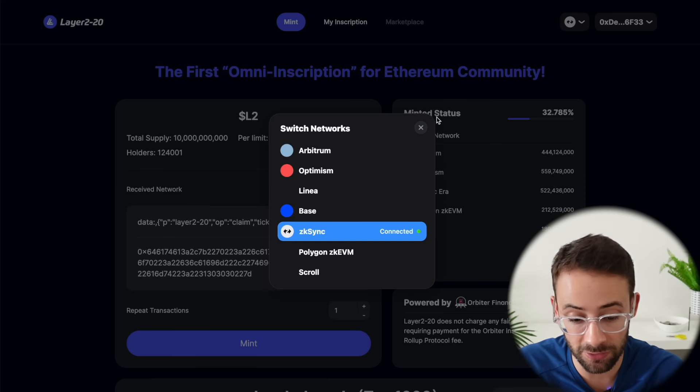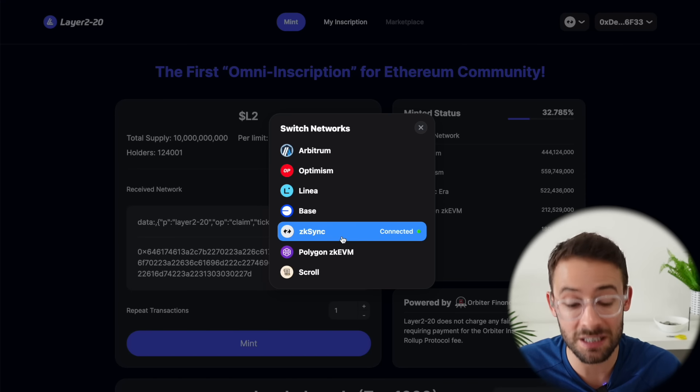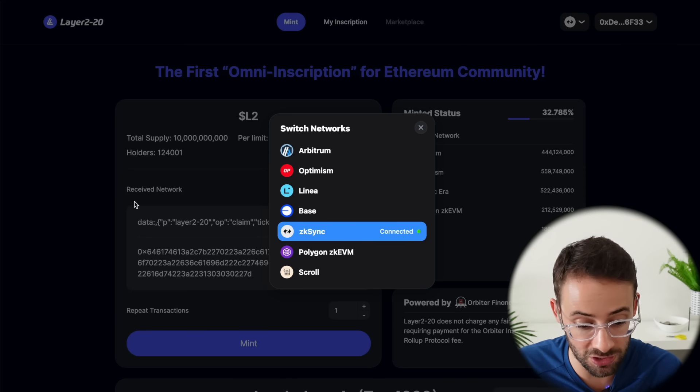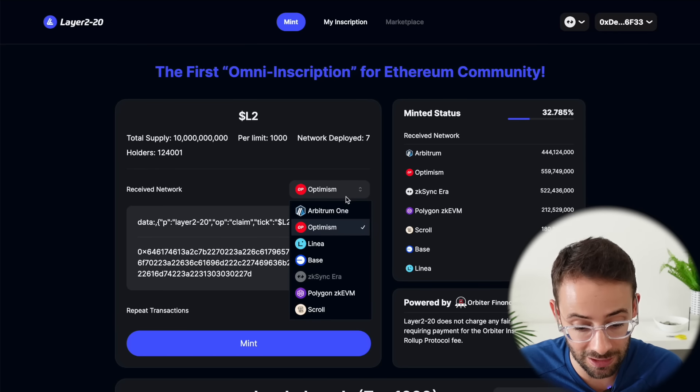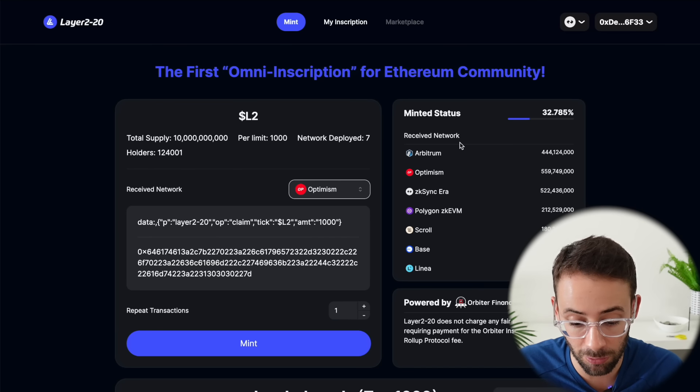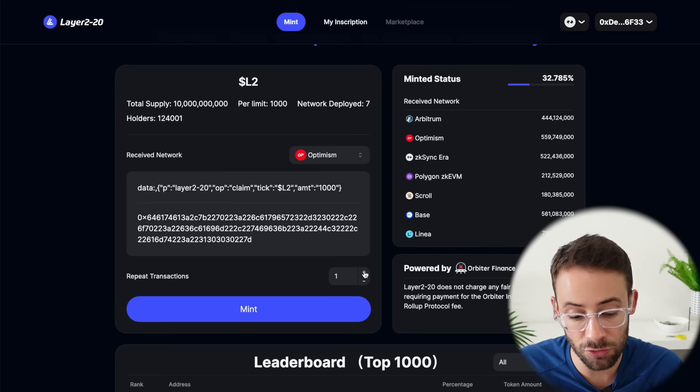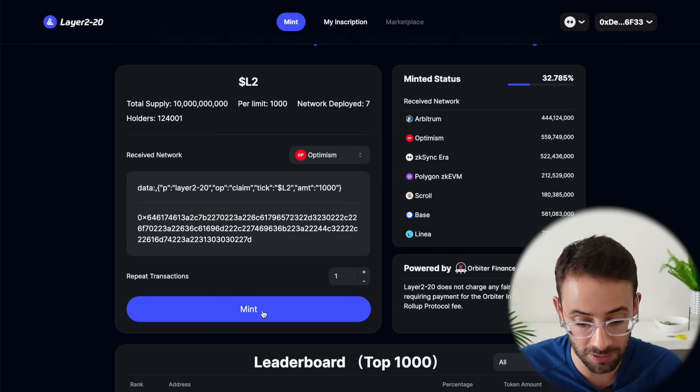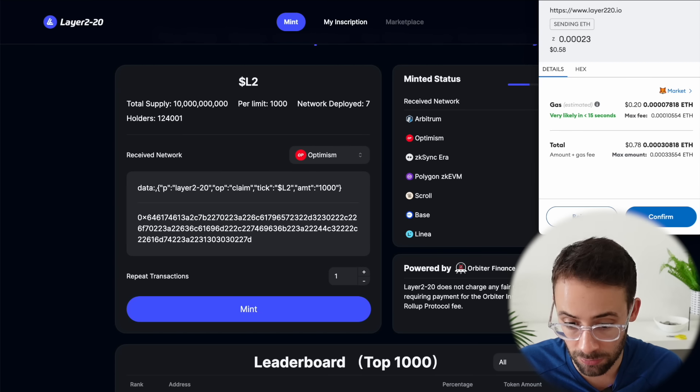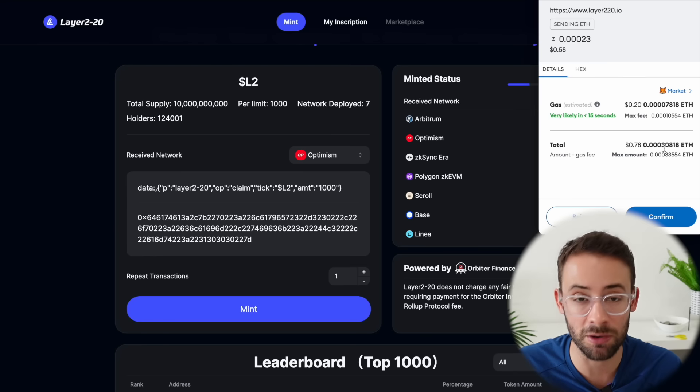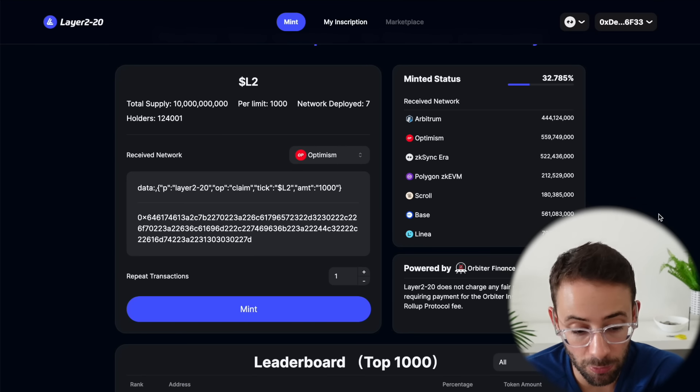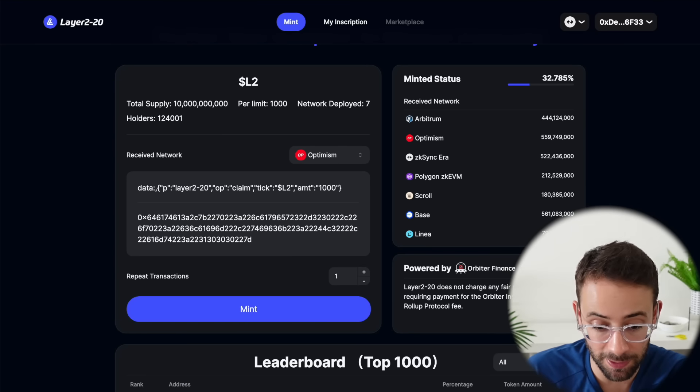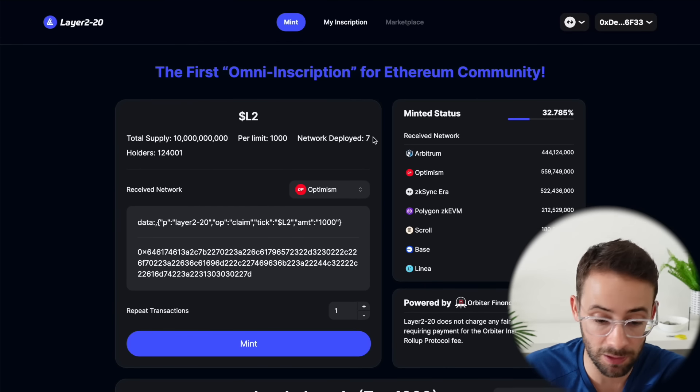What you do is connect your wallet and then select the network. This is where you're minting the inscriptions on. And then you select a received network as well. This is a multi-network inscription campaign. Then you can choose how many you want to mint and then click on the mint button down here. Now these do cost money, so this transaction is going to cost me about 78 cents. But it's possible that by participating in this inscription campaign it could have some benefits in terms of airdrops.